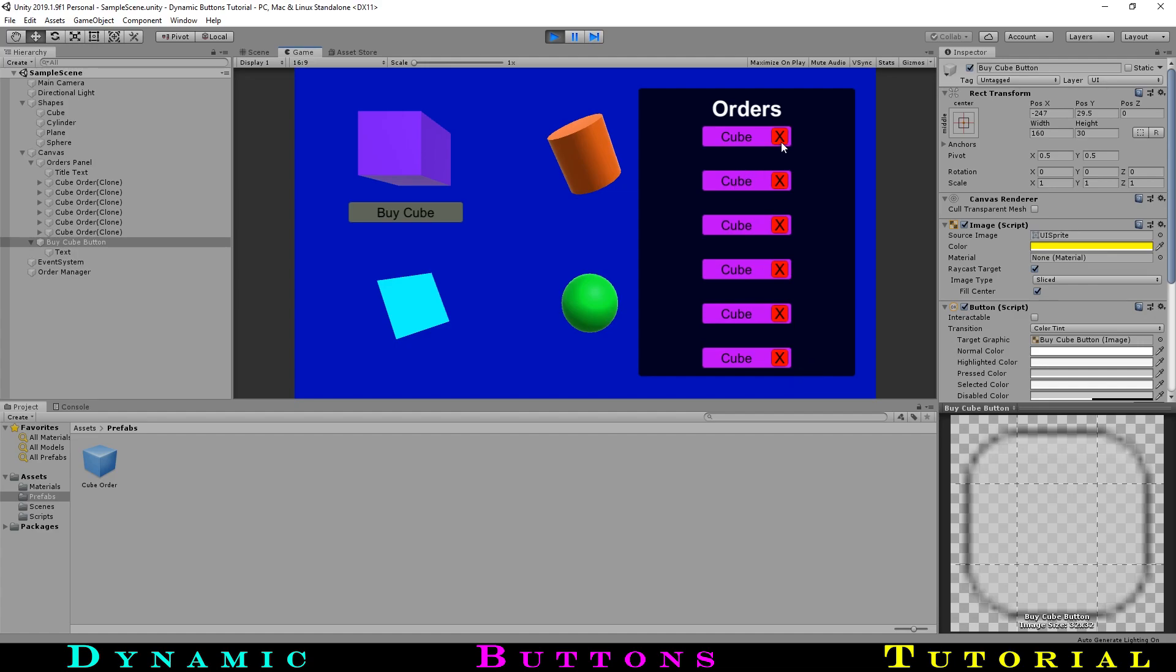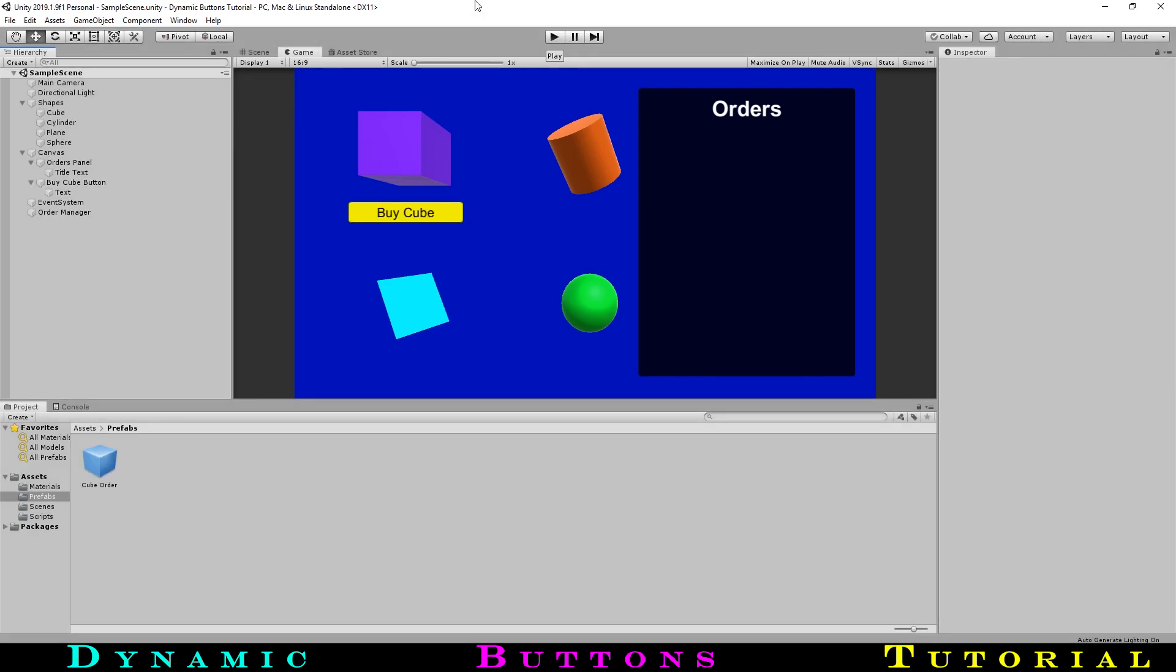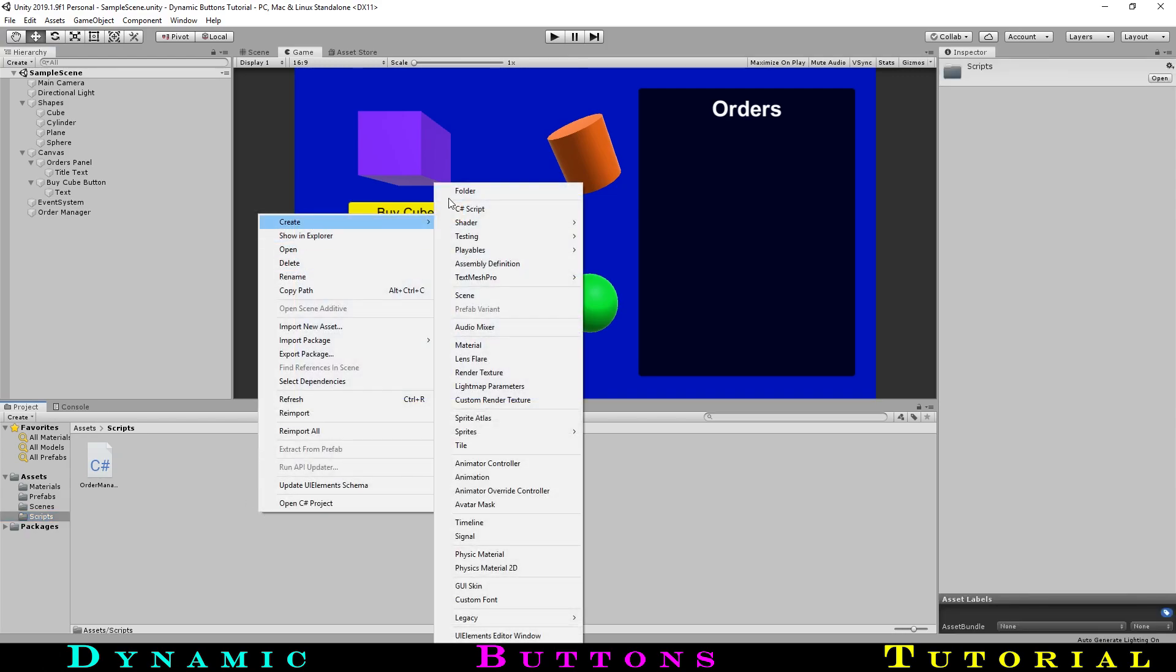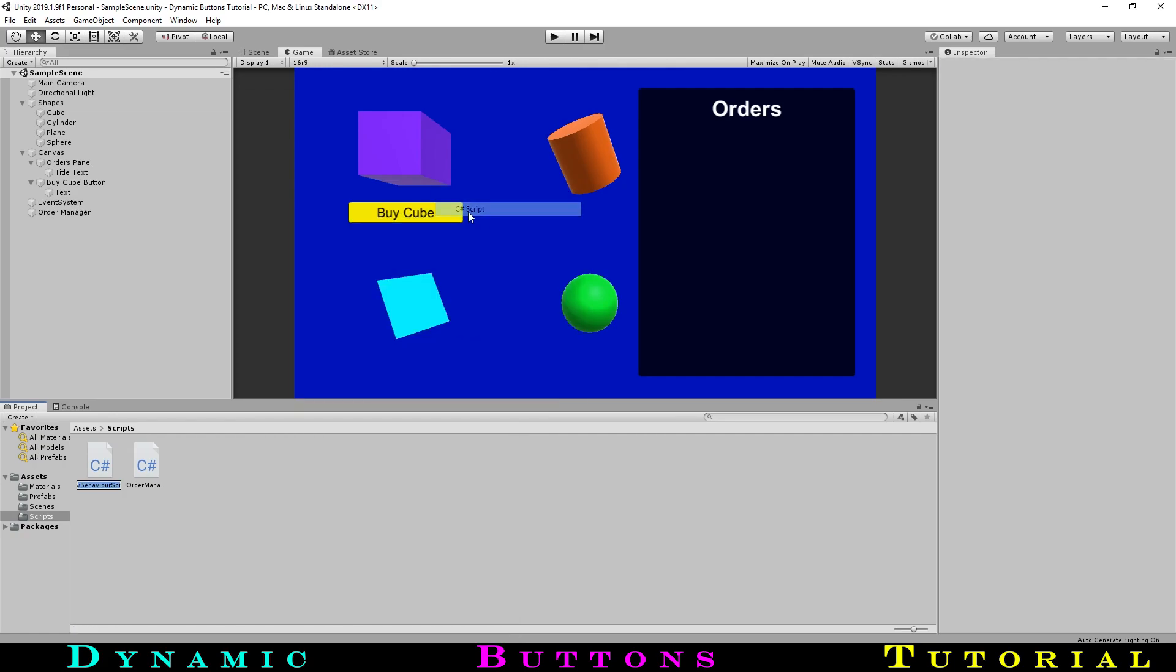Before we make the other buttons, let's set up the red X's on the cube order. We will need a way for an order to know which spot it is in, so we can move the orders below it up. As well, since the X button is being instantiated, we can't set up the onClick event in the prefab for an object that is not part of the prefab, not without some more complicated coding at least. Let's solve both of these problems by creating another script on the order prefab itself that we'll call the orderManager. In the scripts folder, we will create another script, this one called removeOrder.